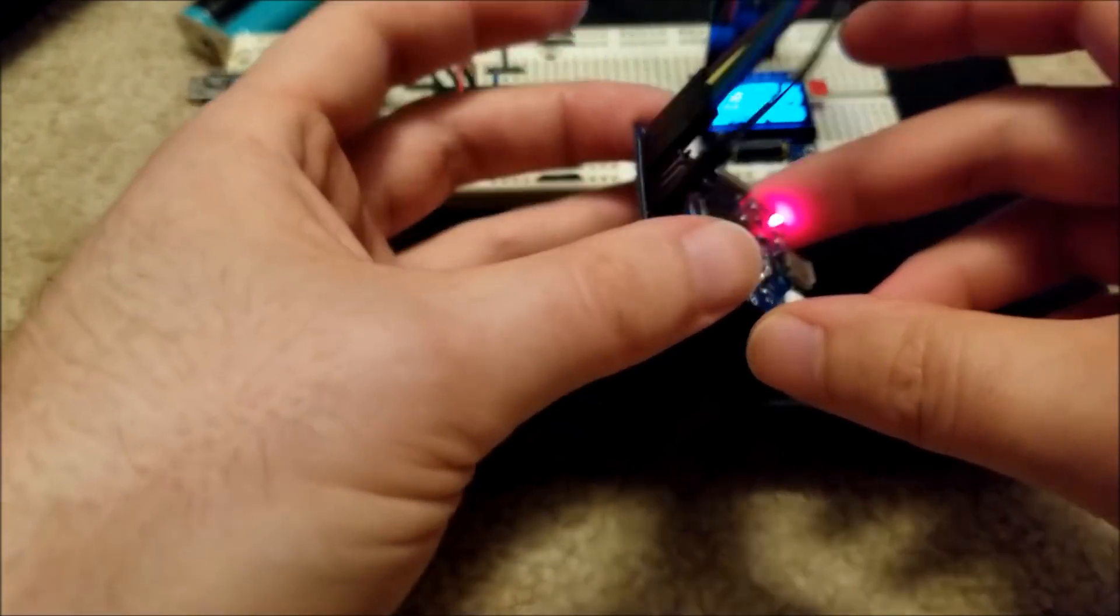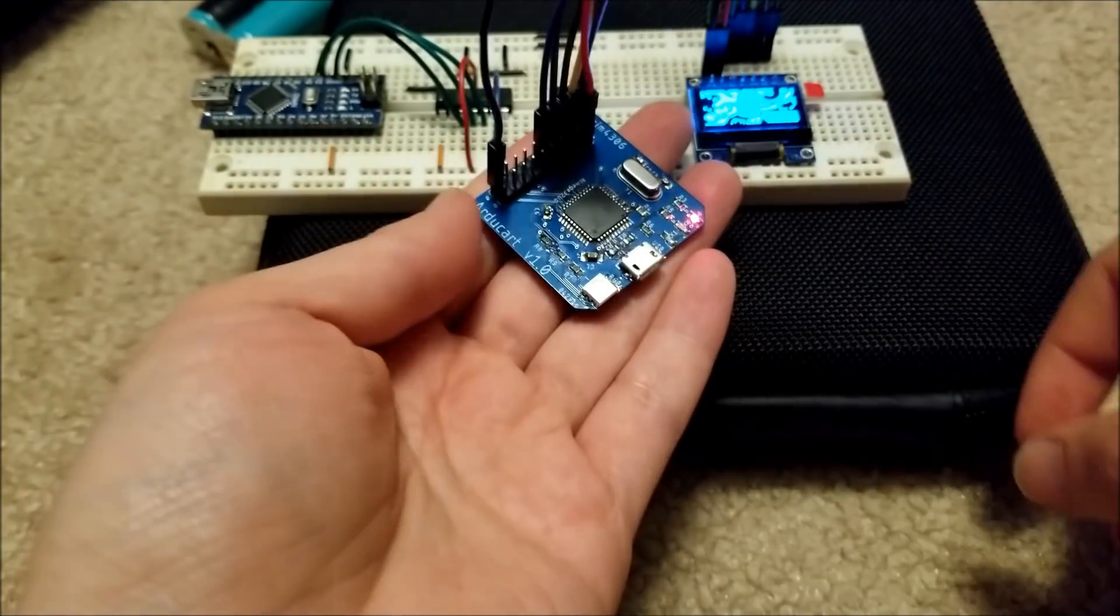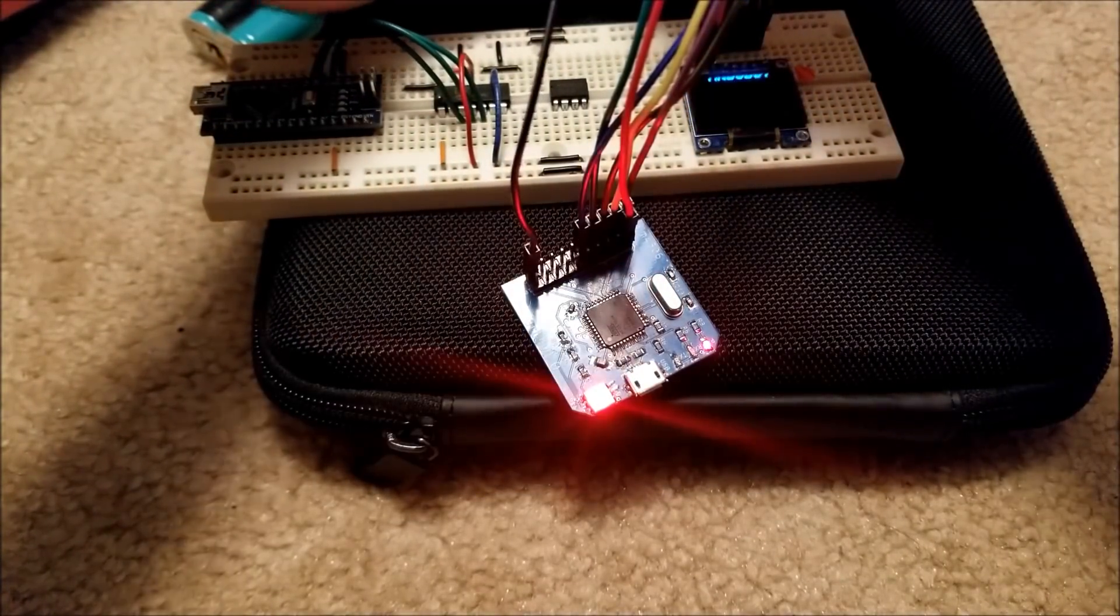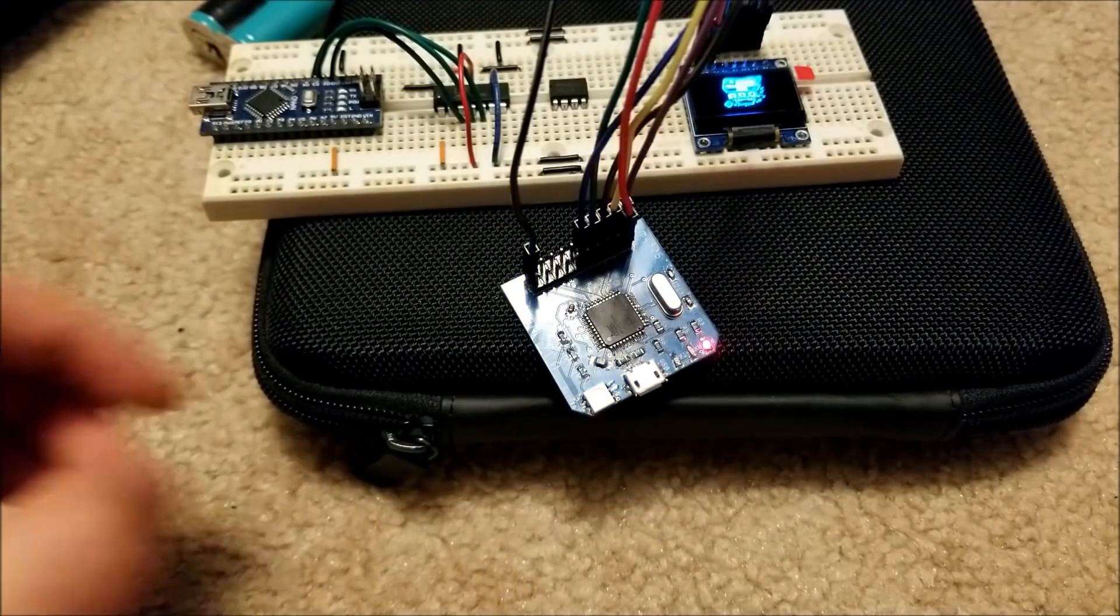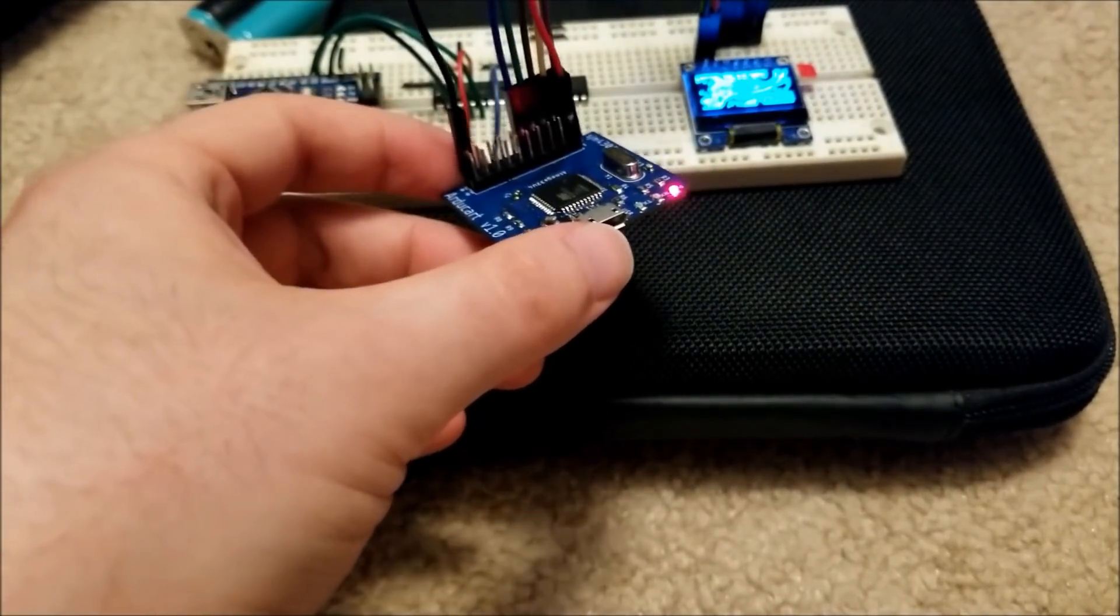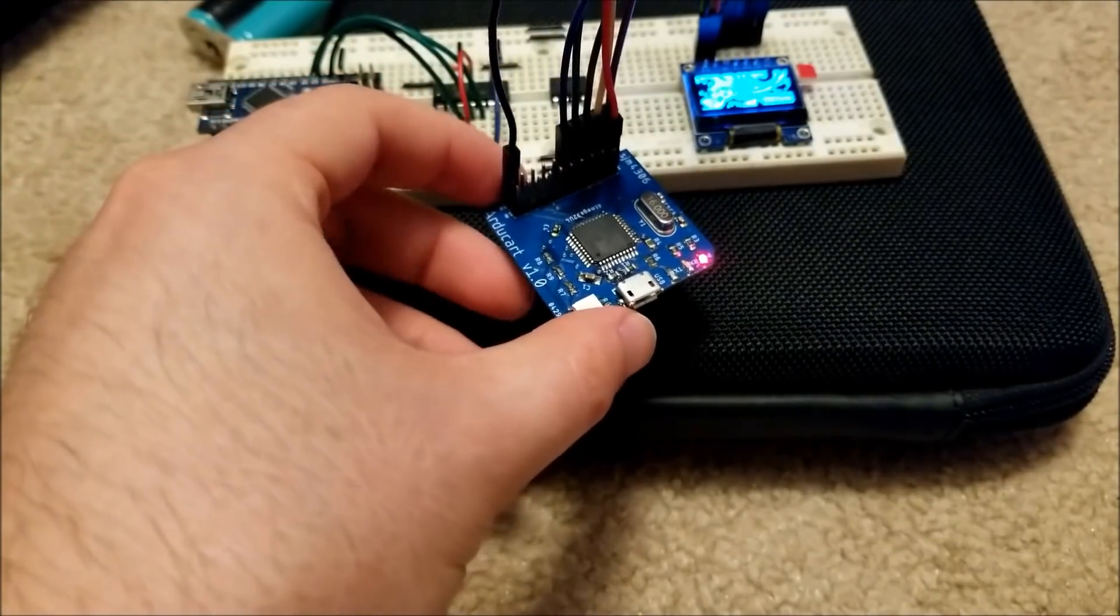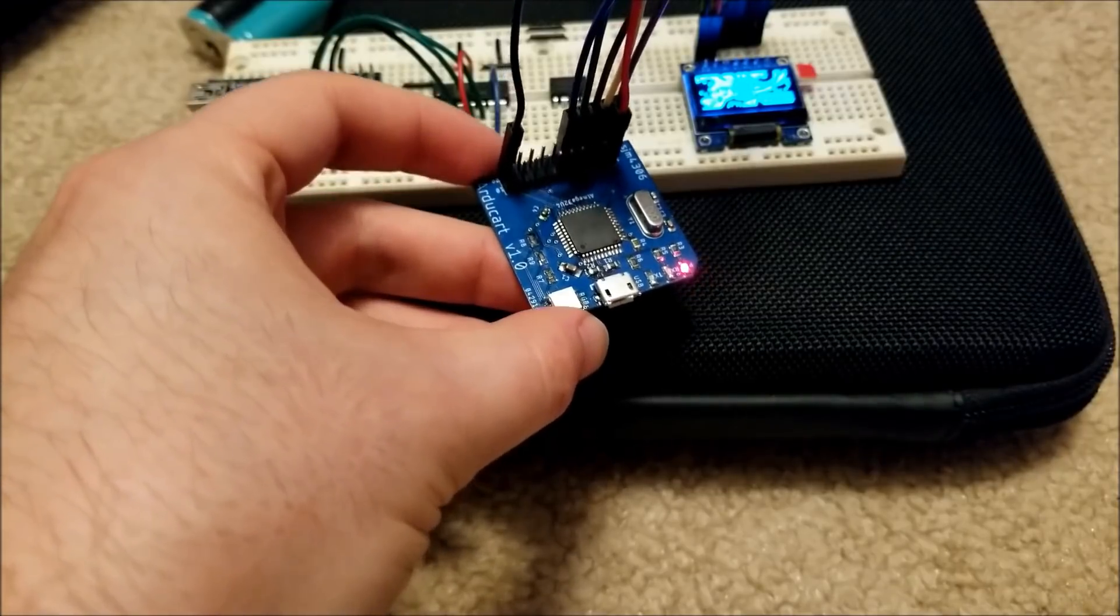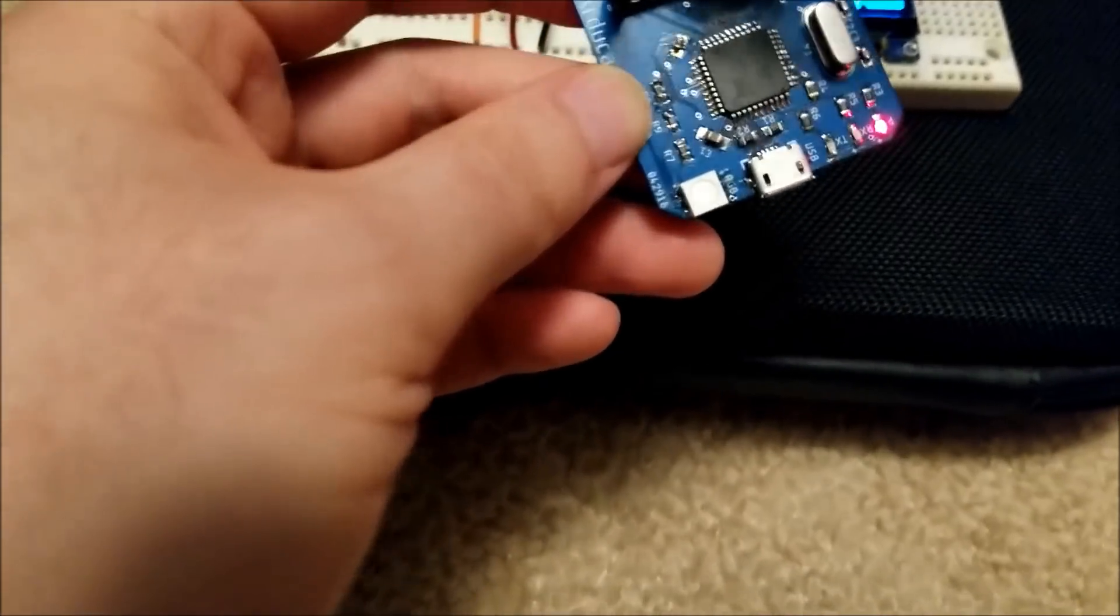But anyway, yeah, you can see just how tiny this guy is, and it all works. I can just do a quick demo of it booting up again. There you go. So yeah, anyway, I just made a few of these. I'm going to be sending one out. I'll do a quick video of me soldering it all together to show you guys what the process of assembling this guy is.